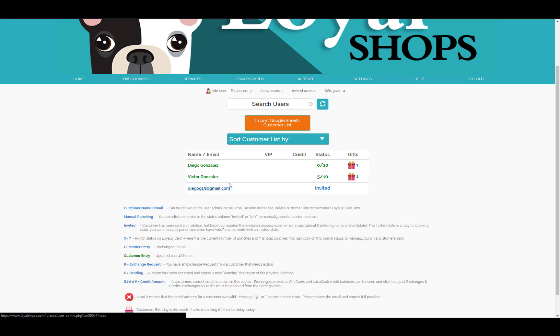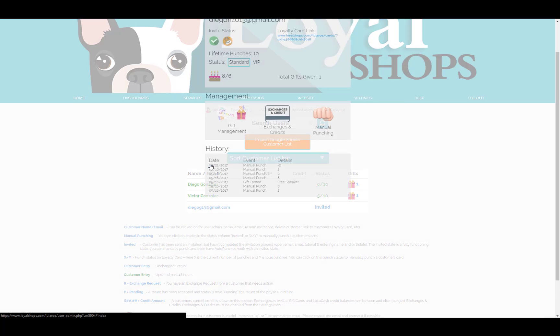There are two ways to manually punch a customer's card through the website. The first is by clicking on the customer's name or email. This will bring you to the customer's information and management screen.